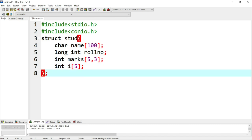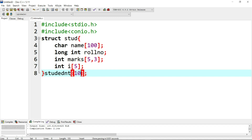So we can create 10 students. If you want to take 10 students in the array, we declare 'stud' as an array of 10.